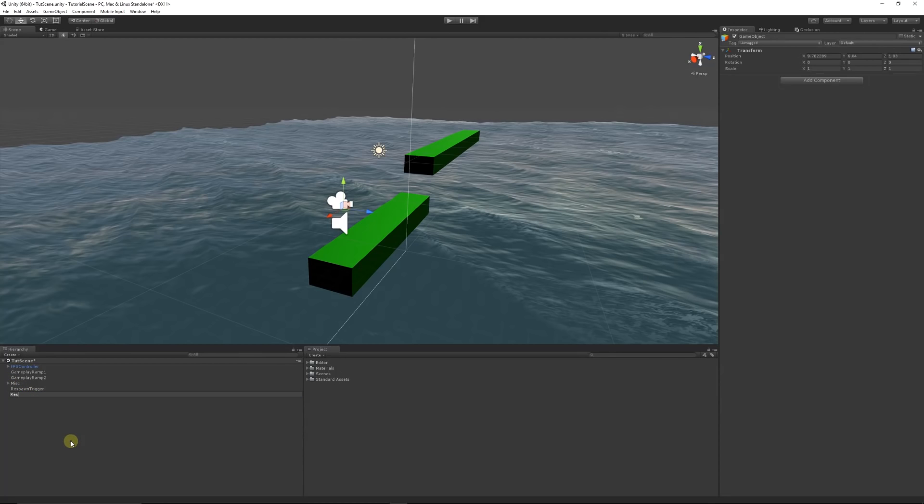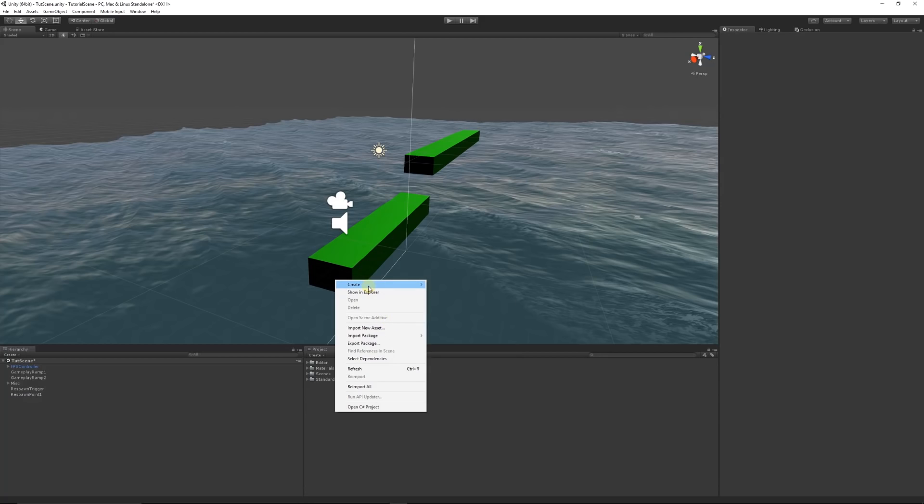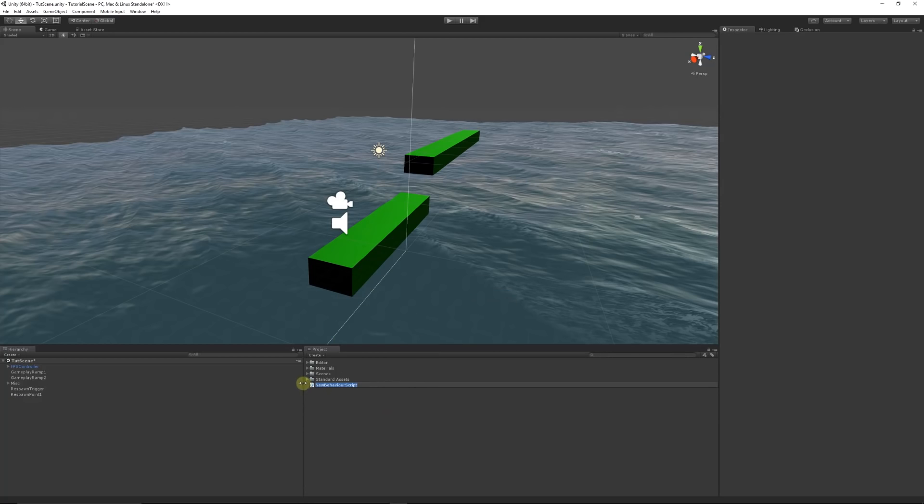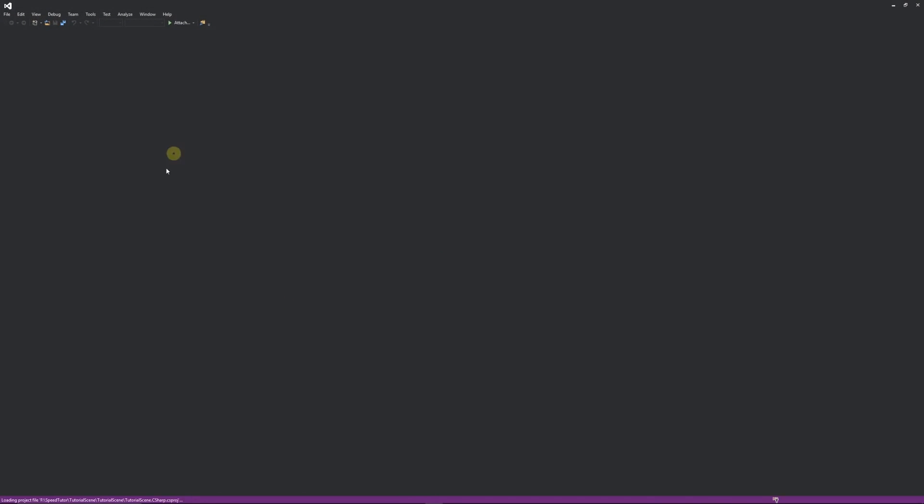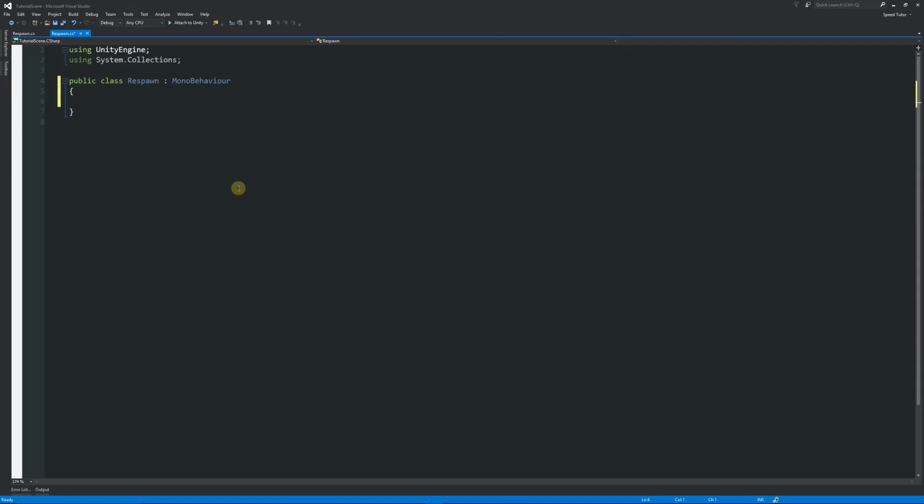From there we're going to create a simple script. Right click, create C# and we're going to call this respawn. It doesn't really matter, it can be called whatever you feel that you need it to be called. Then open up in Visual Studio or MonoDevelop, whichever program you're using. I'm going to get rid of the two starting methods that we have.